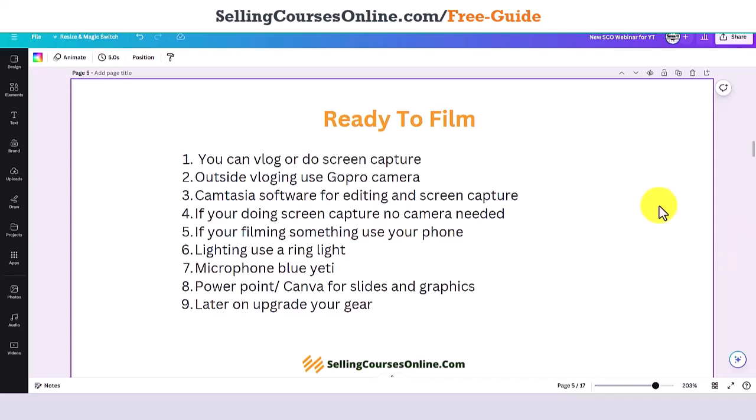When you're ready to film, it always depends on what type of course you're actually doing. If you're doing something similar to what I do — everything on a computer — everything is done with screen capture. If you're watching my complete course, everything is filmed with Camtasia software, with my computer, mouse, and audio. I don't use any lighting, I'm not on camera. That's called screen capture.